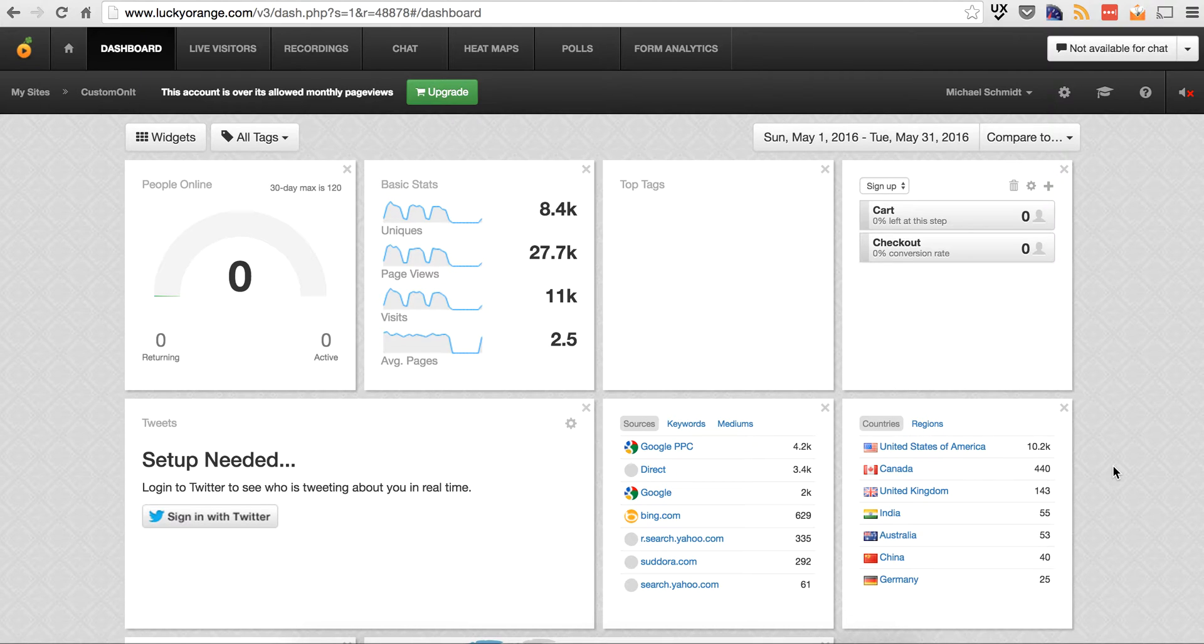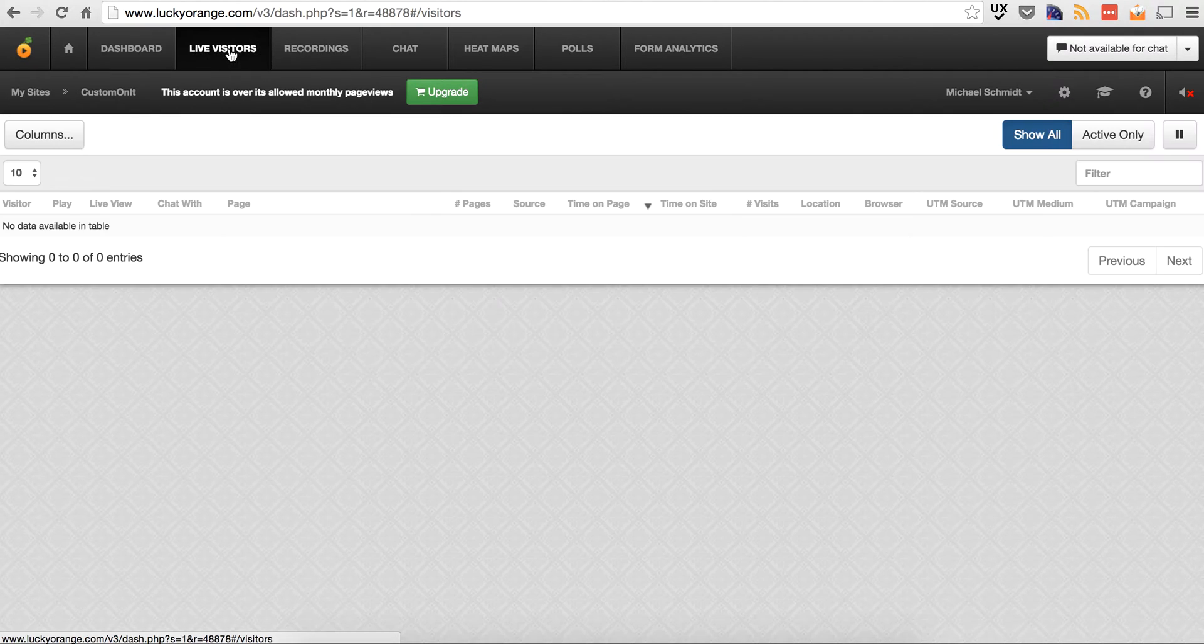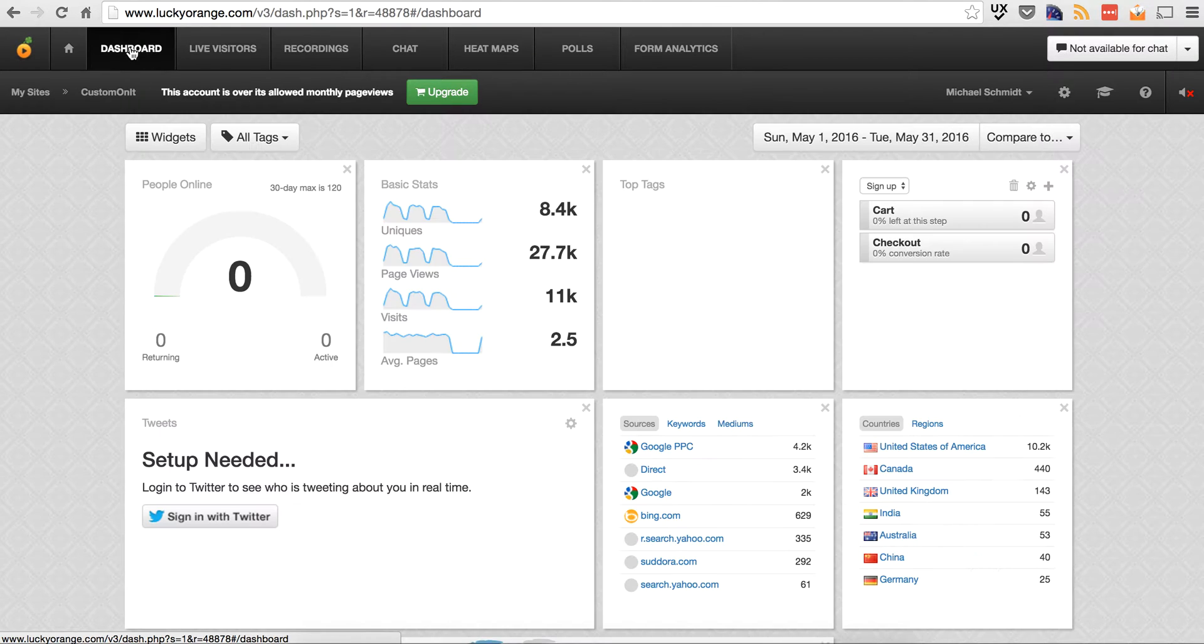So that is a cool tool that you can build in as well. There's a lot of chat products out there that do the same, but it's nice to have this all in one. Alright, so that's live visitors. And then there are recordings. Well actually, let's start with the dashboard.